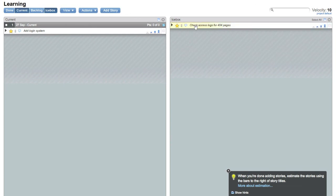The icebox, you can sort of think of it as the do later or the brain dump area where you just want to make sure something doesn't get forgotten, but it doesn't have to be done now. So those are the two types of tickets that you'll be primarily adding. Go ahead and get started.